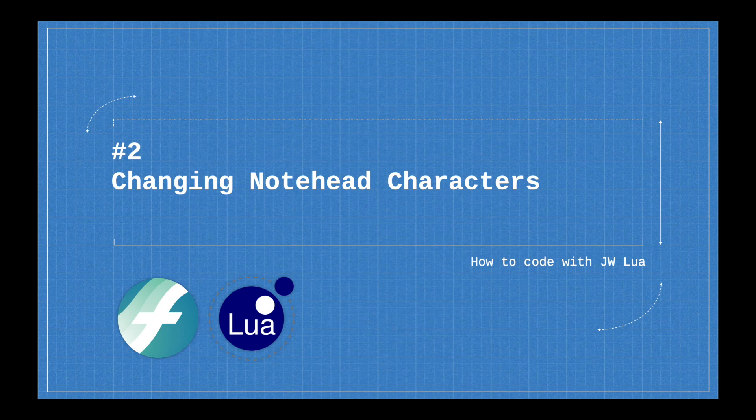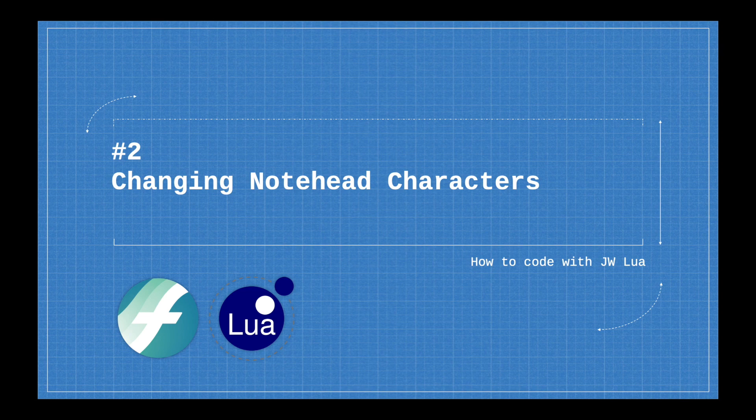Hello, super users, and today we're going to be continuing with the second episode of the Coding with JDB Lua series.